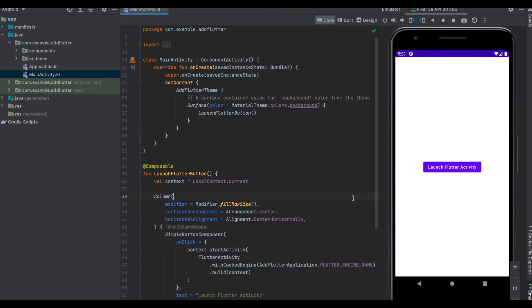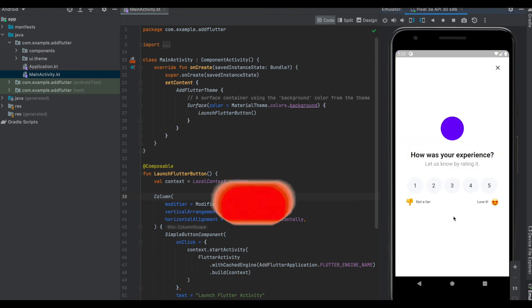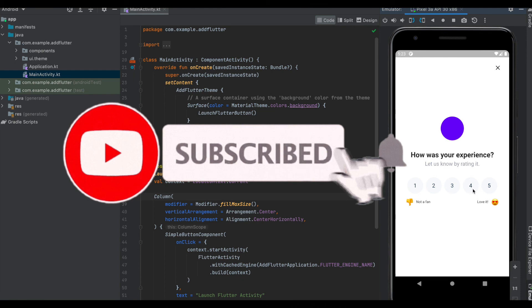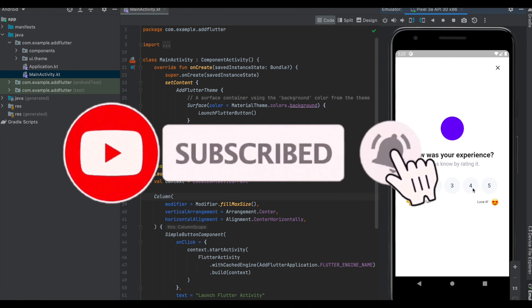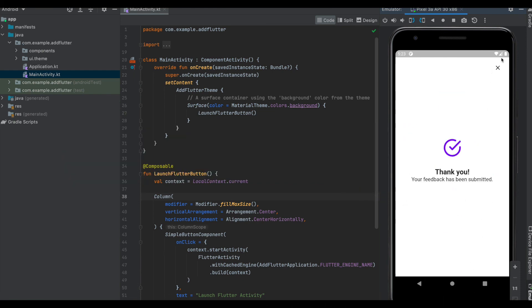Let's run this app. We see the button in the center of the screen, and if we click on this button, it opens the Flutter app which is the same feedback app. We give any rating and click submit.